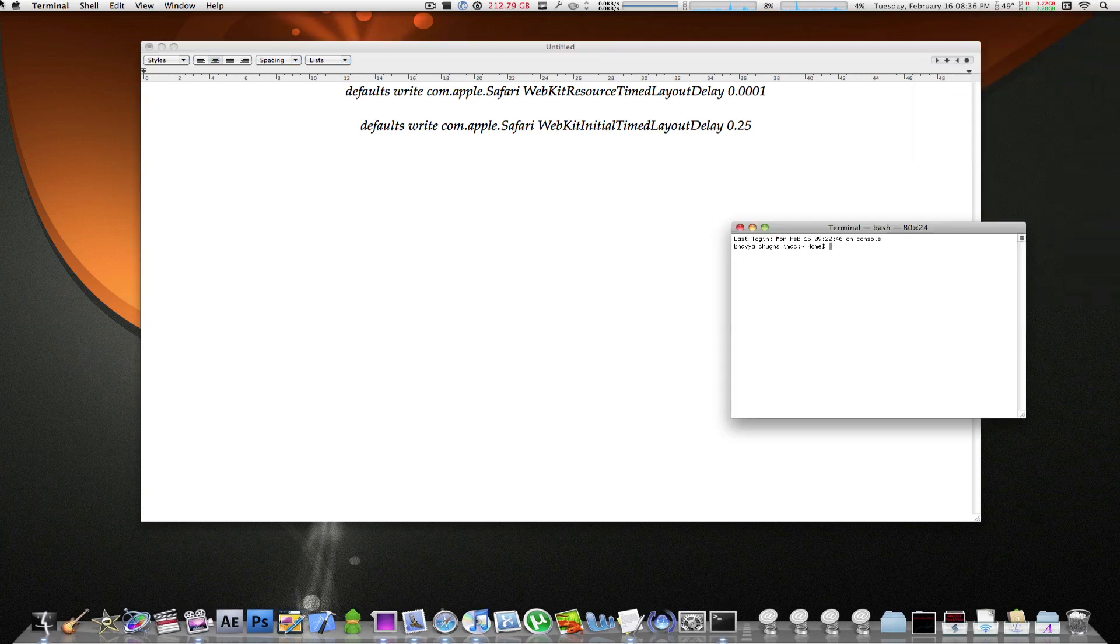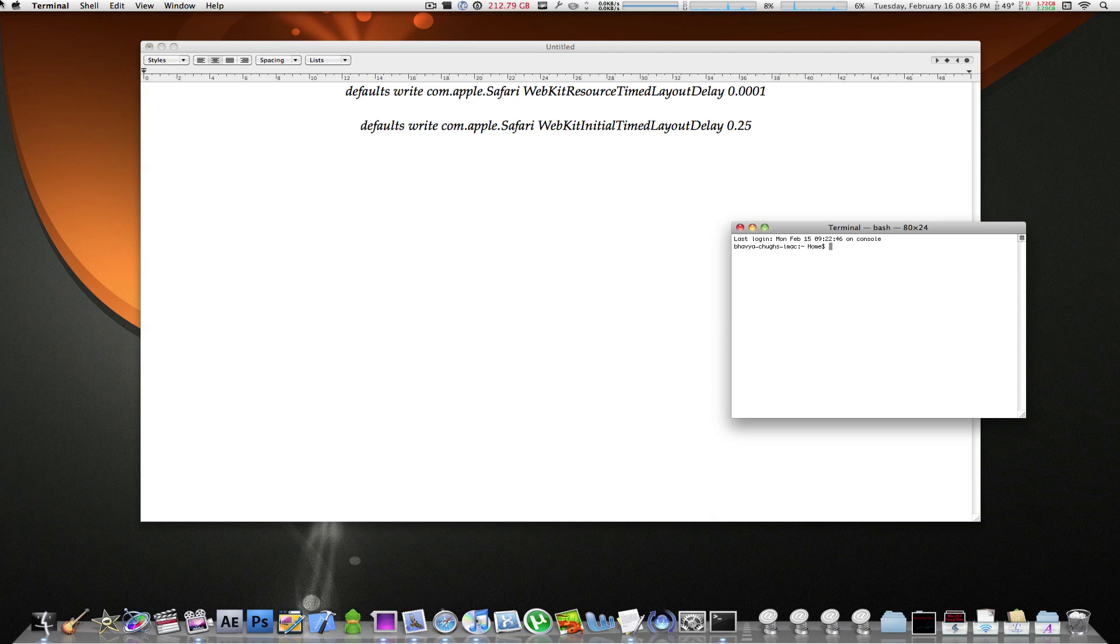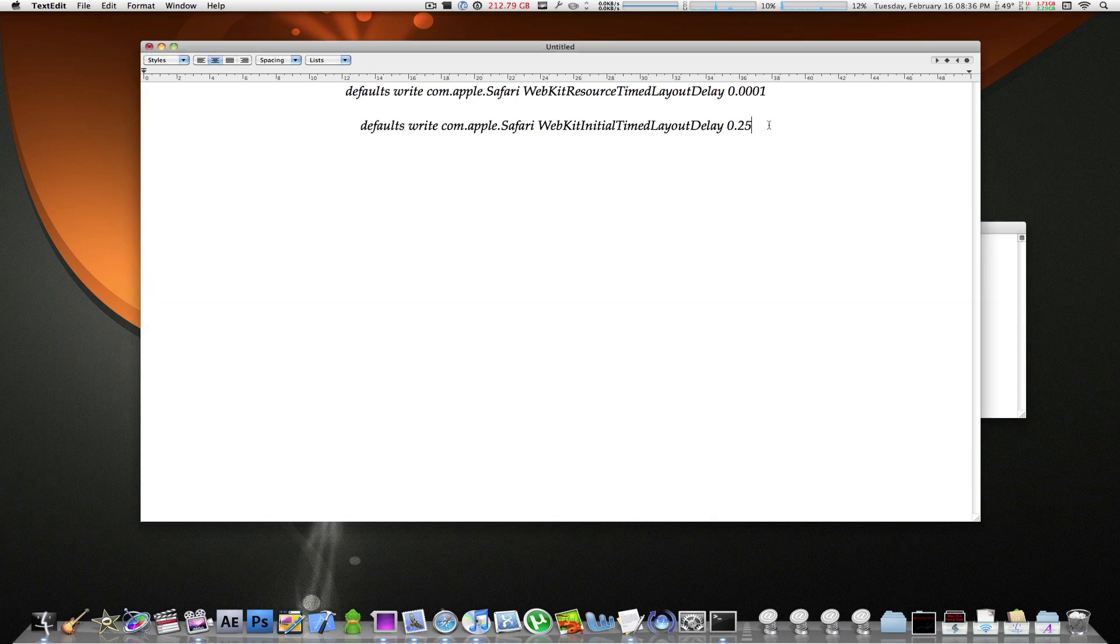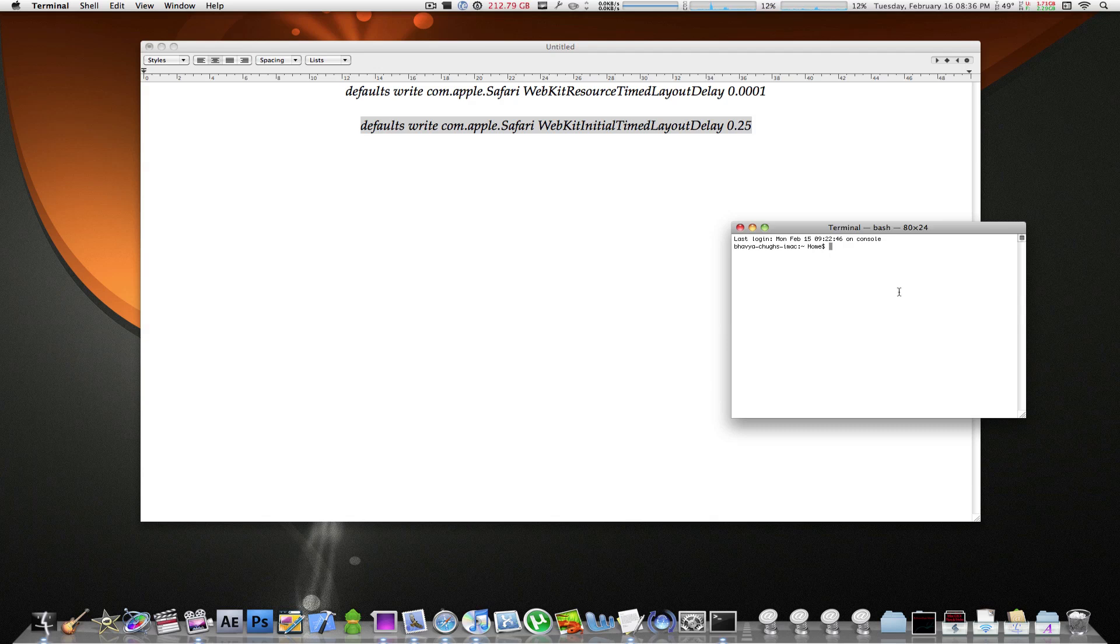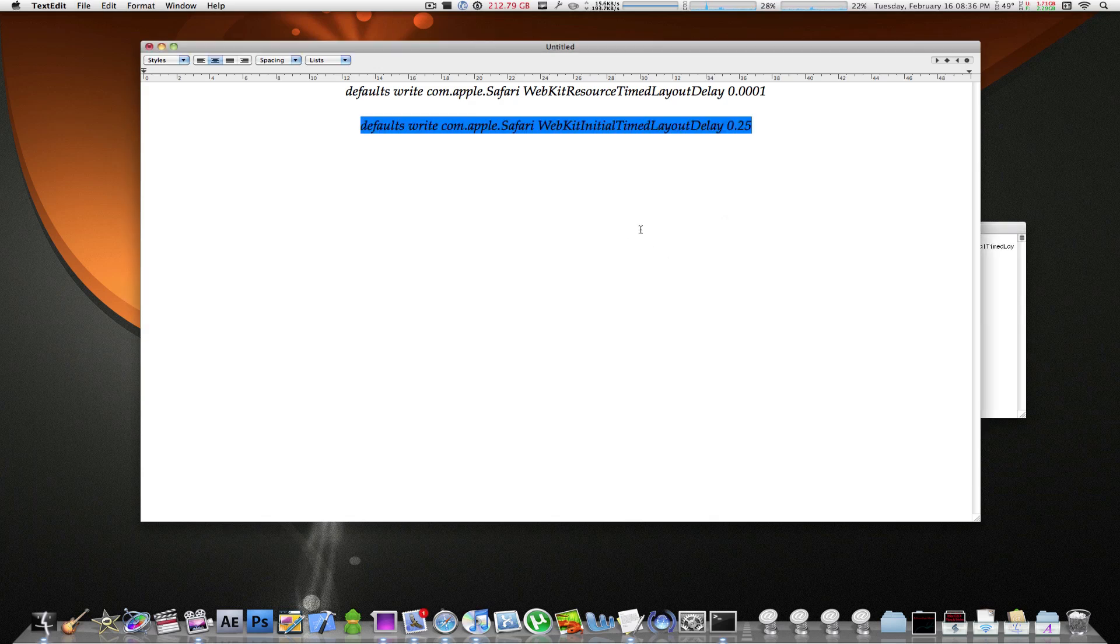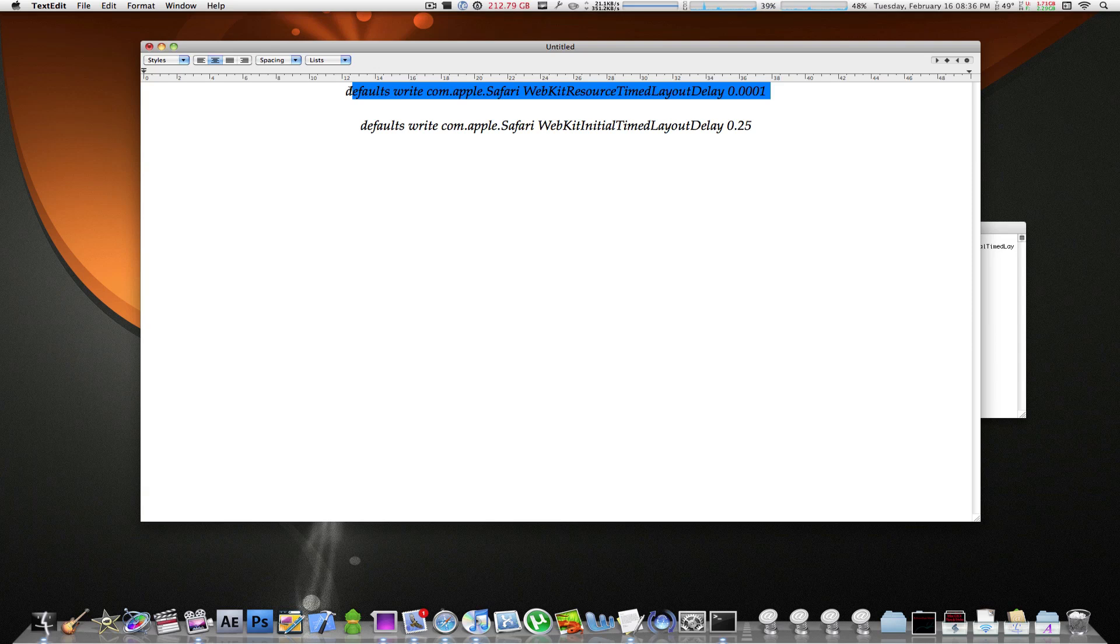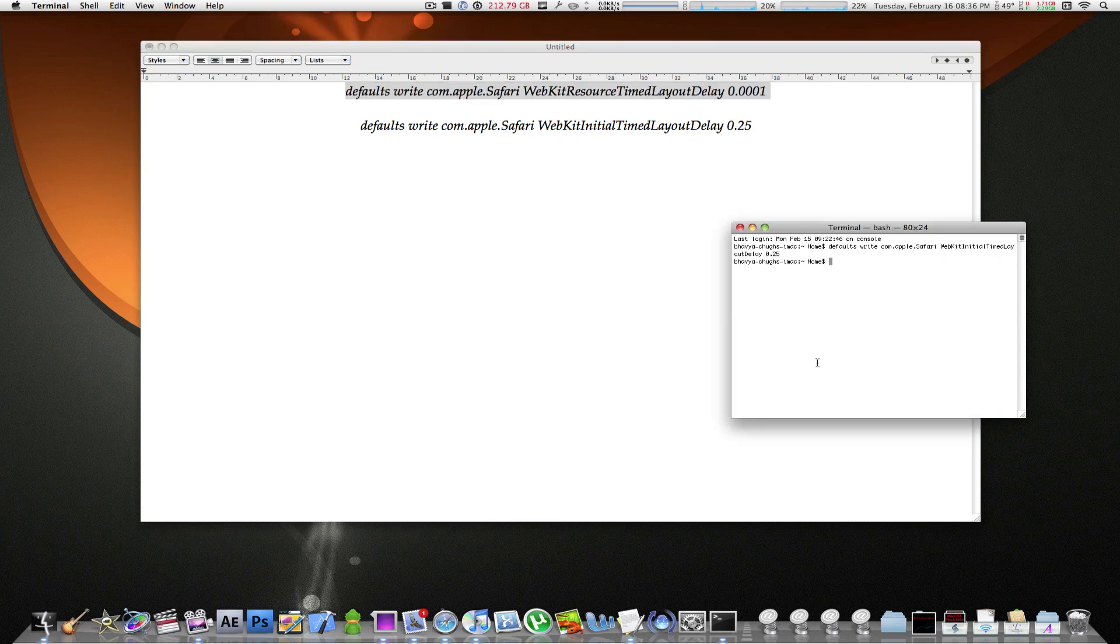Or you may navigate to your applications folder, your utilities folder, and launch Terminal from there. Now, for every Mac user, I suggest you start with this line of code right here. Copy it, and then paste right here, hit enter, it's done. And then copy the second one, paste it, hit enter, and you're done.